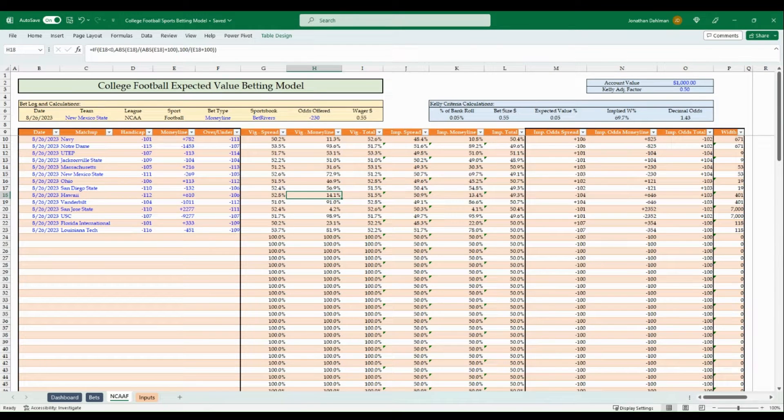In this video you're going to learn how to create a college football expected value betting model just in time for week zero of the 2023 college football season.